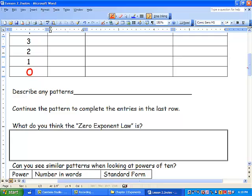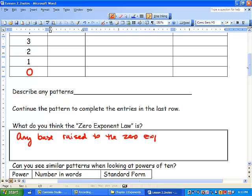I also want you to describe any patterns that you see. Continue the pattern to complete the entries in the last row. What do you think the zero exponent law is? Any base raised to the zero exponent will equal 1 every single time. So x to the zero equals 1 every single time. I could say I'm going to give you a katrillion dollars to the exponent of zero — you would still only get a dollar.